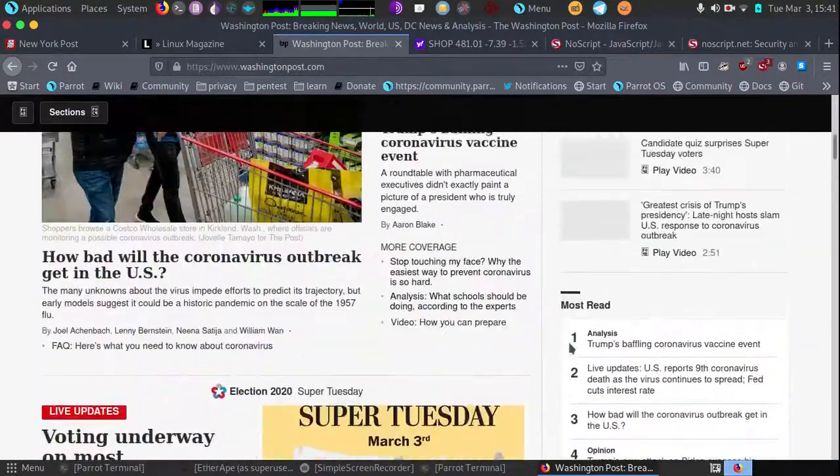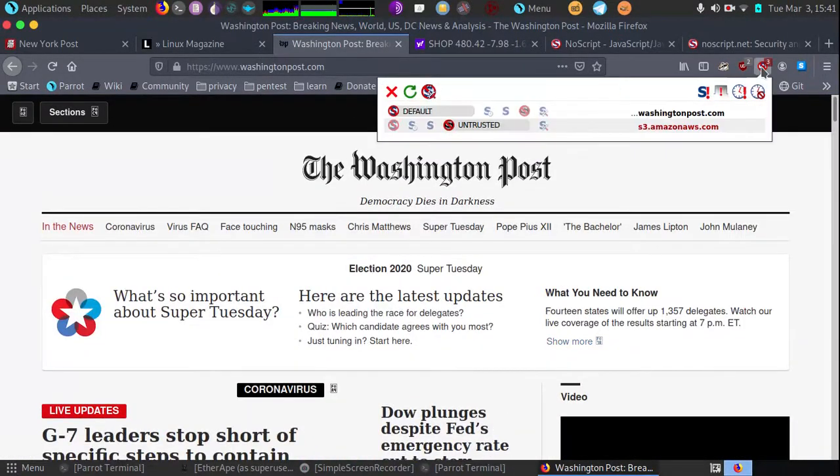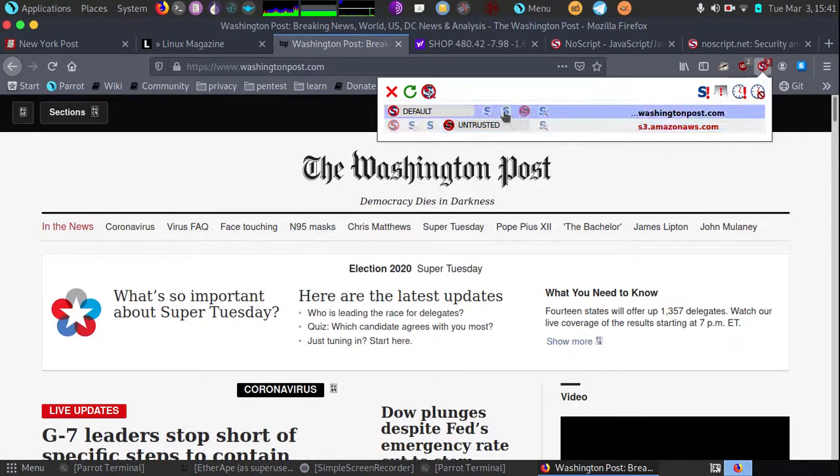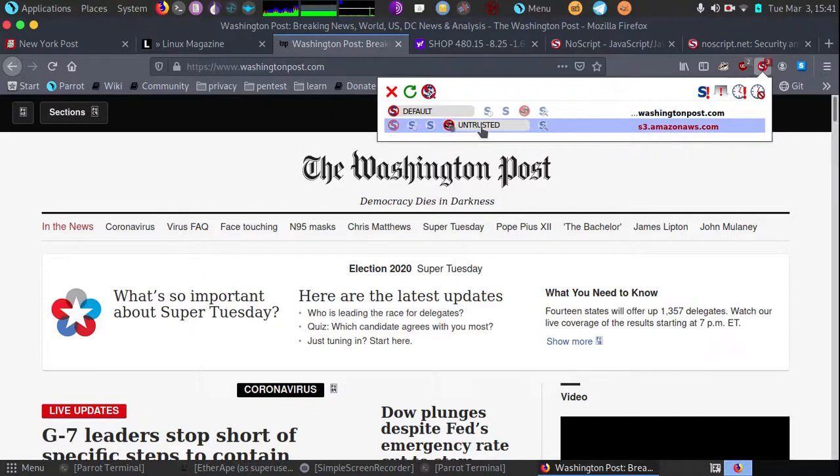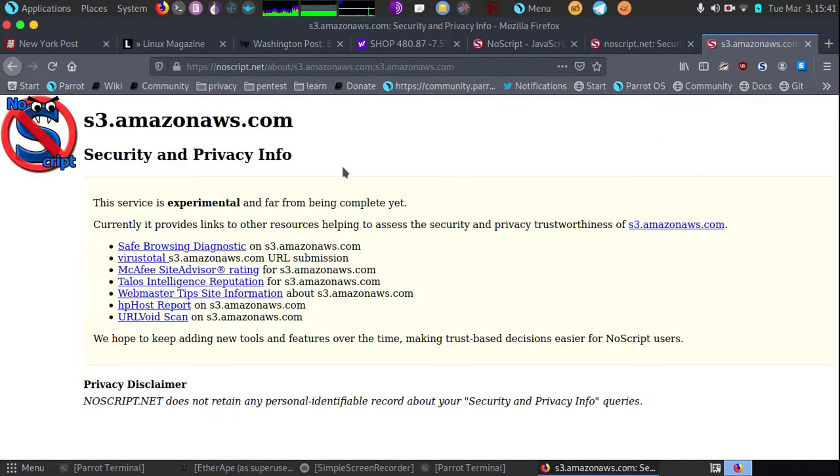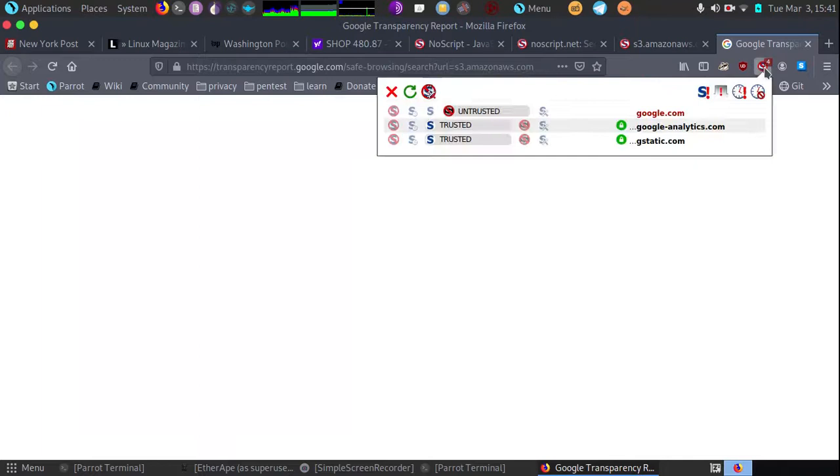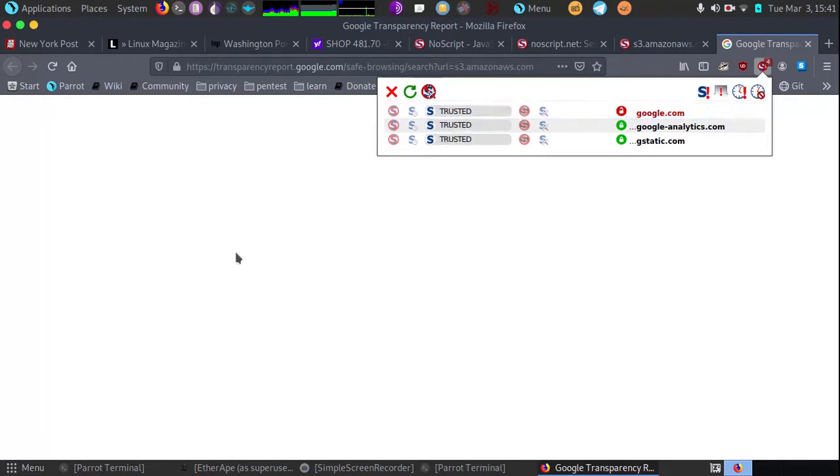Here I have the Washington Post open because I have a couple other scripts I wanted to show. This is Amazon's cloud service. To find out information about that, I'll click on it to see if I want to unblock it. As you can see, this page didn't load. That's because I had temporarily blocked the Google domain to untrusted. What I'm going to do is set it to trusted and watch what happens.